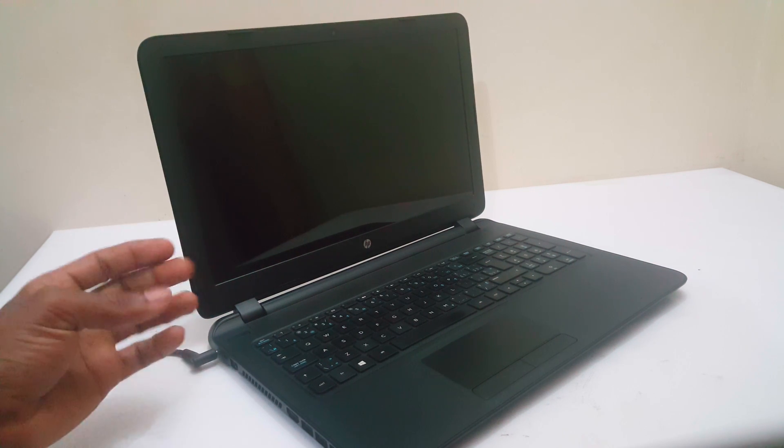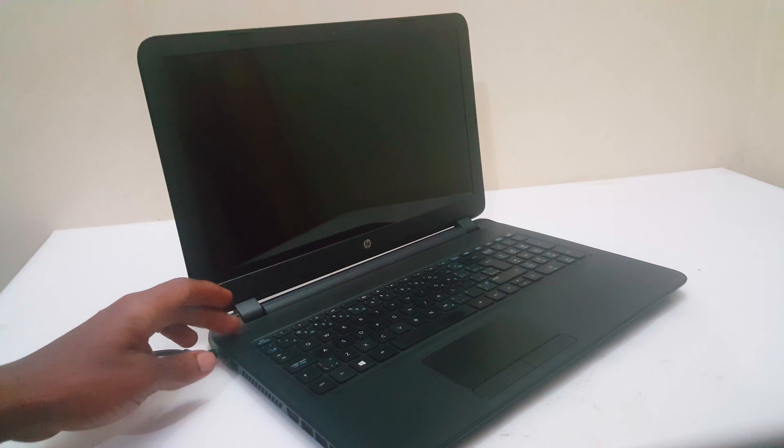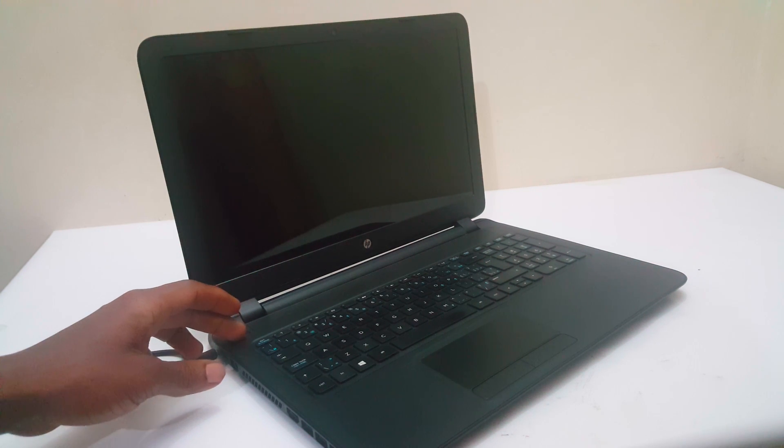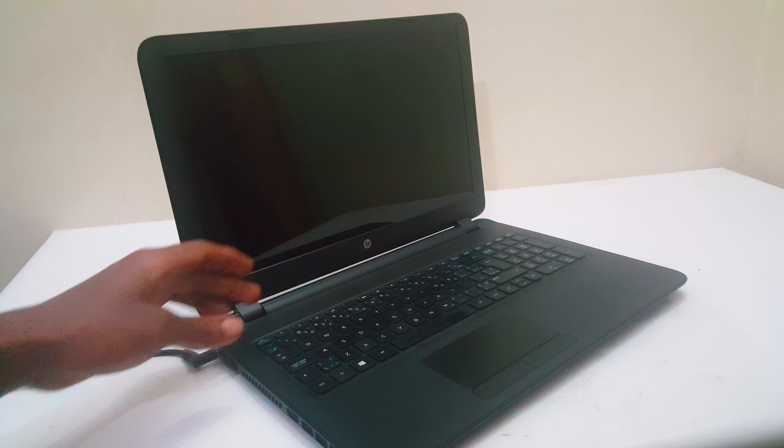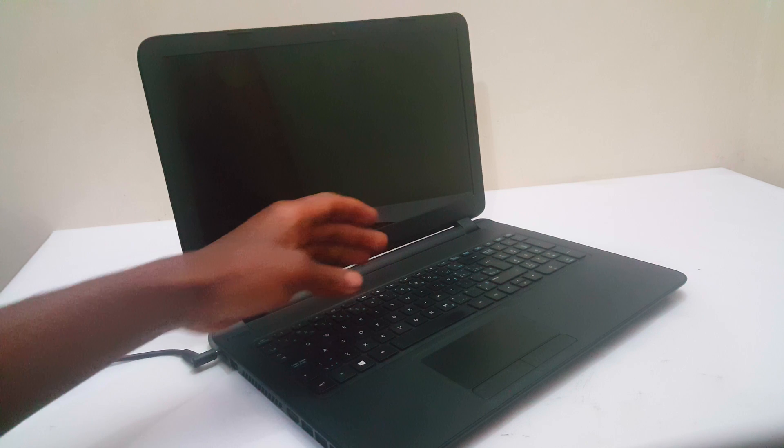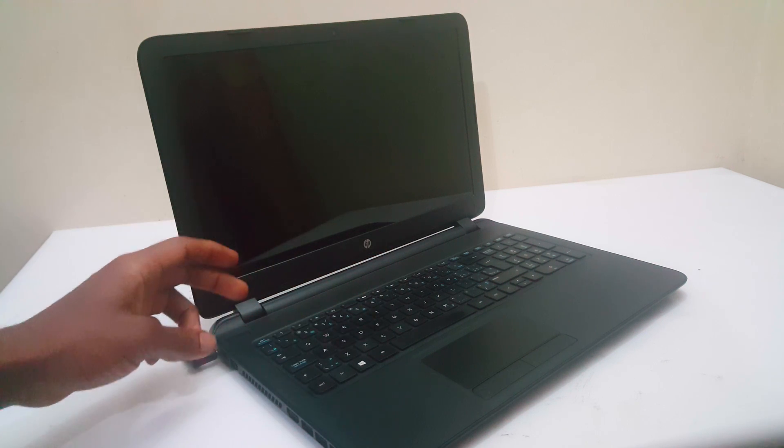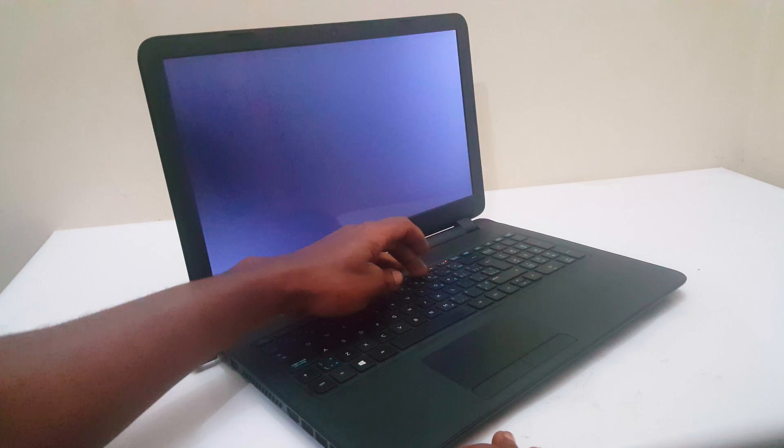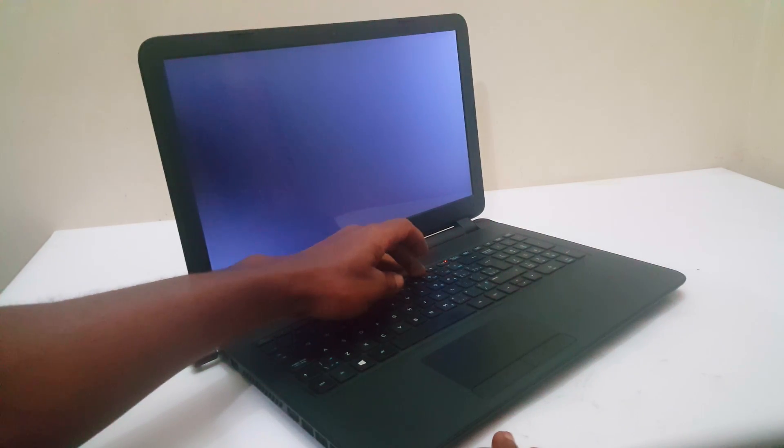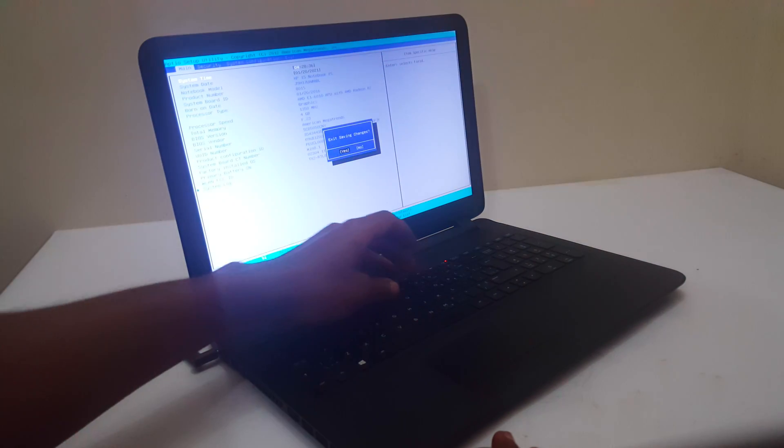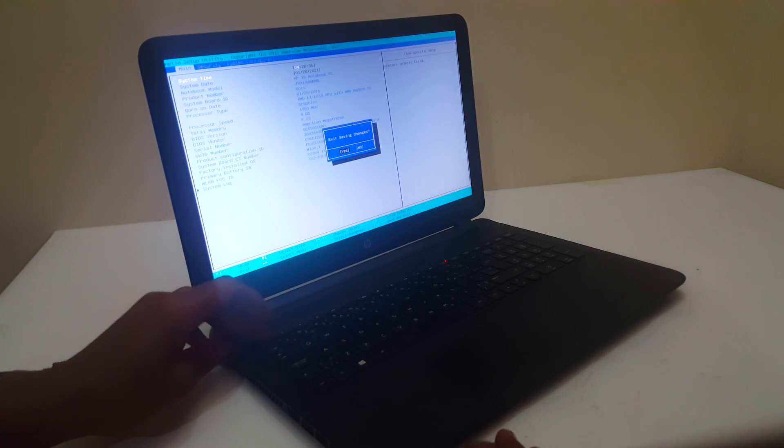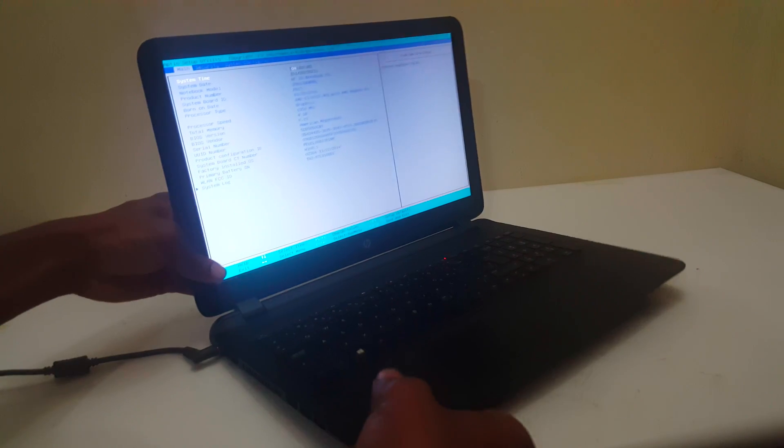I'm going to power on and click on F10 to go to the BIOS system to enable it. I'll click F10 in the process and this will take me to the BIOS system.